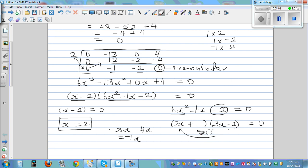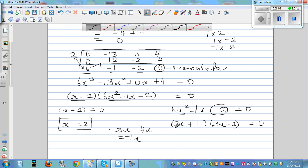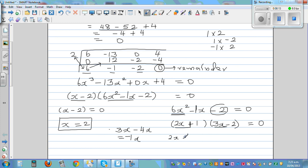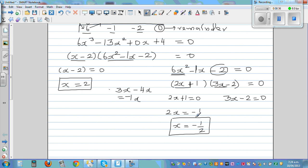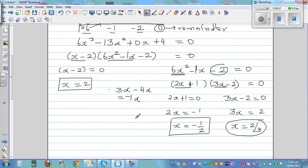It can be tricky at times, but if you're lucky you may get it on the first go. Now set each factor equal to 0: 2x plus 1 equals 0, or 3x minus 2 equals 0. From the first: 2x equals negative 1, so x equals negative one half. From the second: 3x equals 2, so x equals 2 thirds. So the three answers are: x equals 2, x equals negative one half, or x equals 2 thirds.